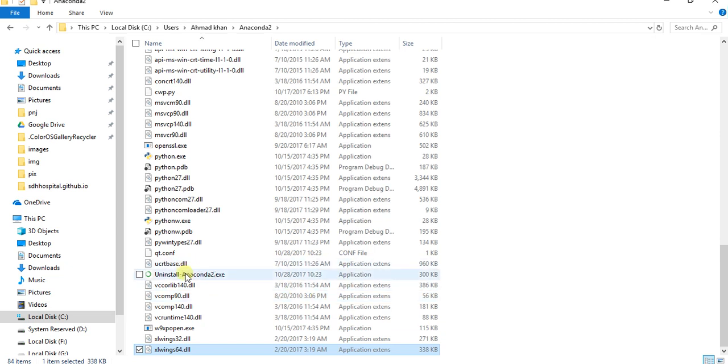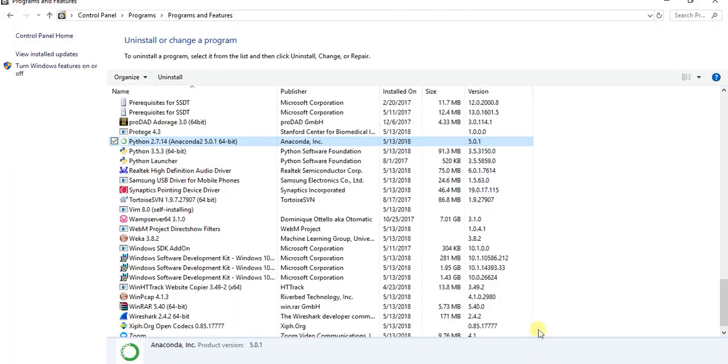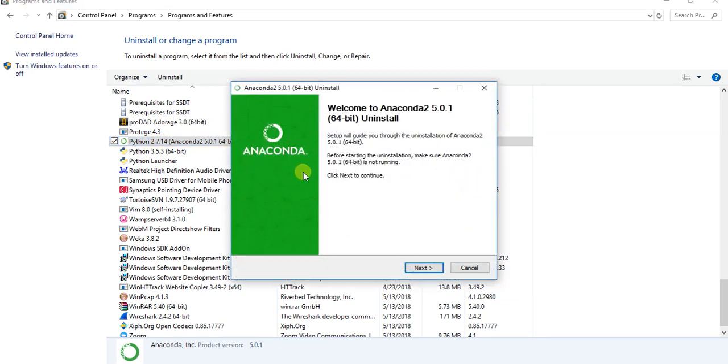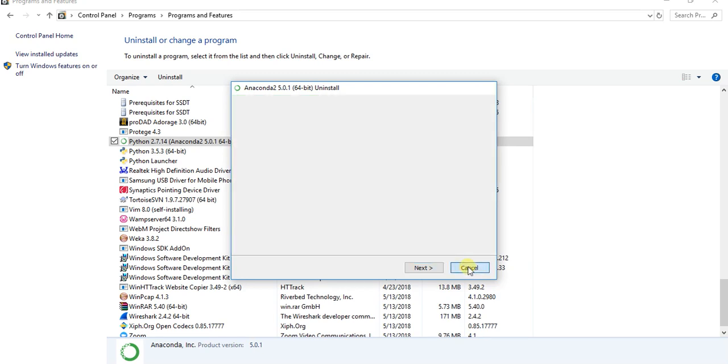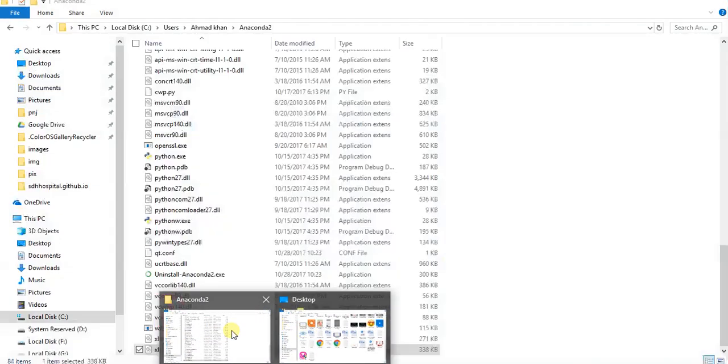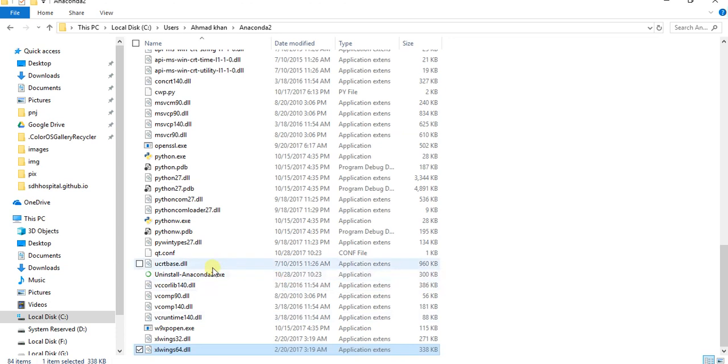I installed Anaconda XE. So you have two ways: either you can uninstall by using Control Panel and Python 2.7 from here, click here and from here you can uninstall. And the second one is from user folder.